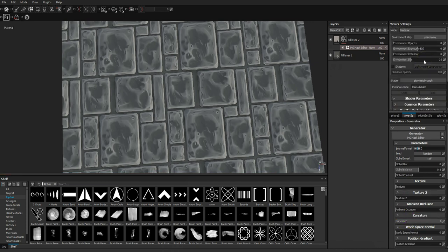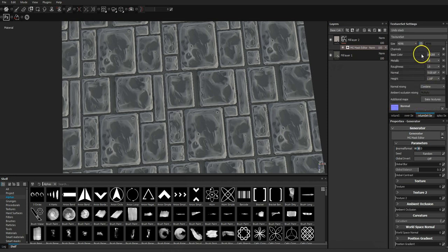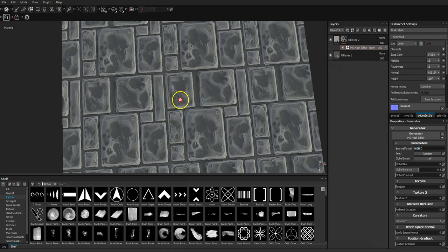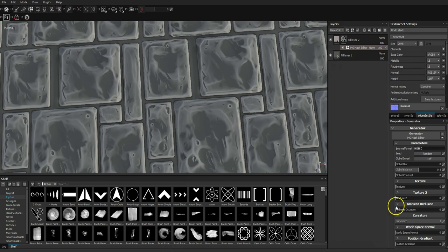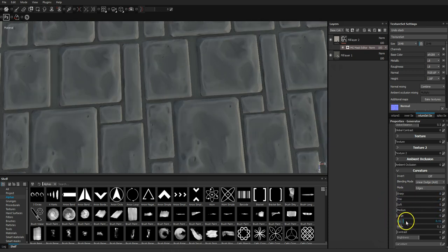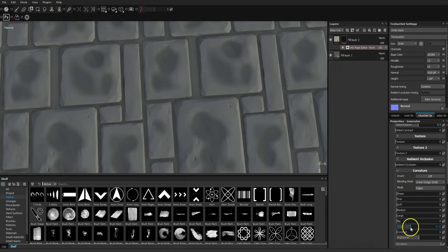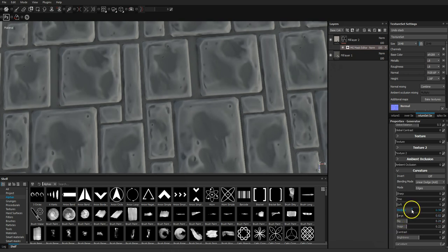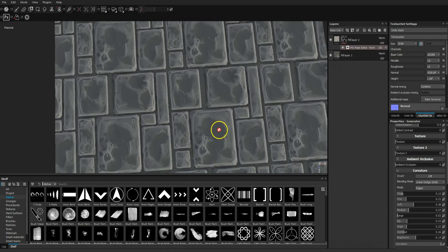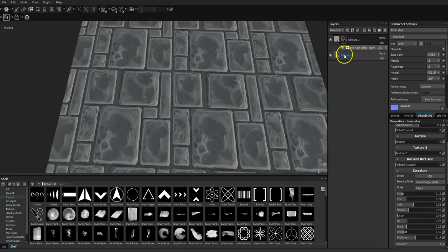I'm going to look at this at 2048 so it won't completely chug. We want to play with the curvature — let's pull everything down and start with the kind of detail we want. Something like that. There we go, not a bad start. Obviously you can build these layers up and make something really nice.